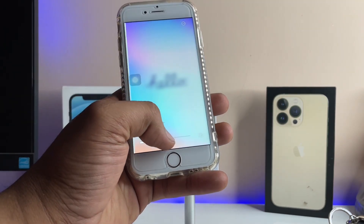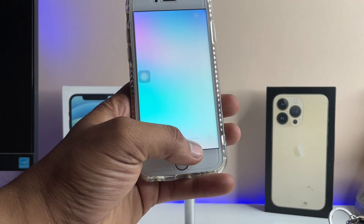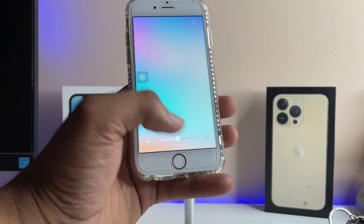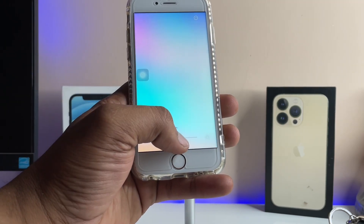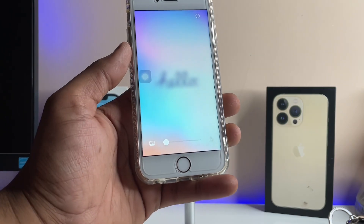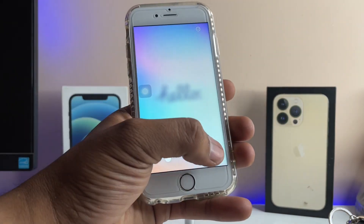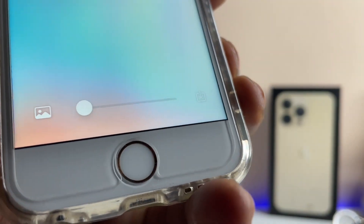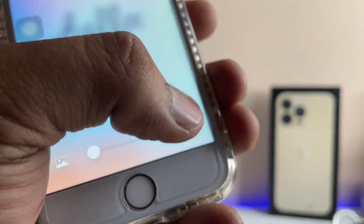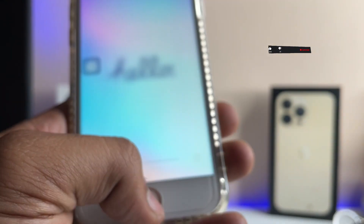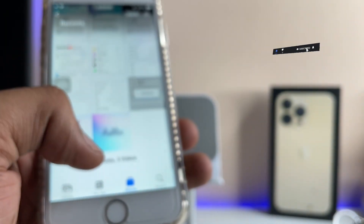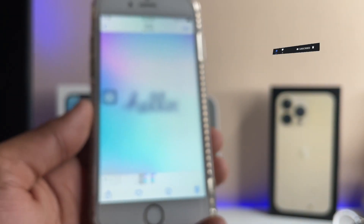After selecting the photo, set the strength slider to zero — it will automatically adjust to half, so you need to bring it back to the initial point. Then tap on the download icon and the photo will be saved to your Photos app.